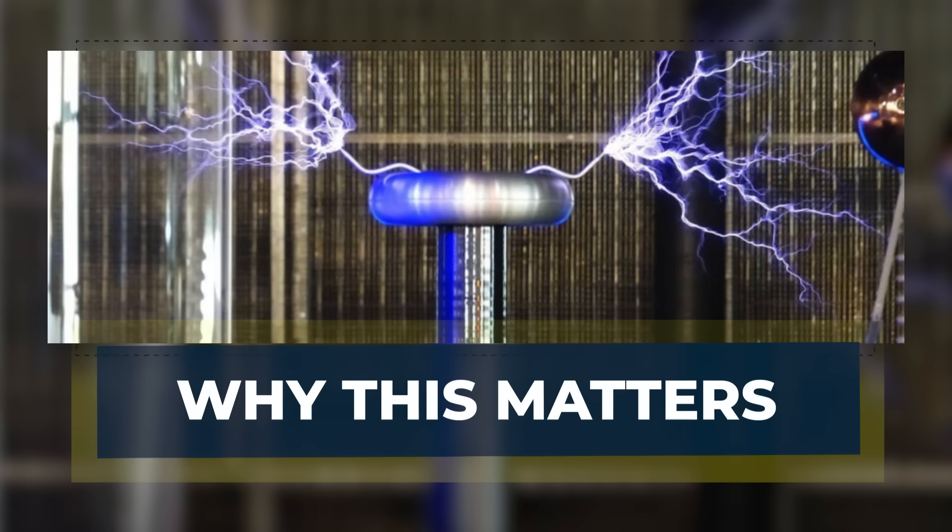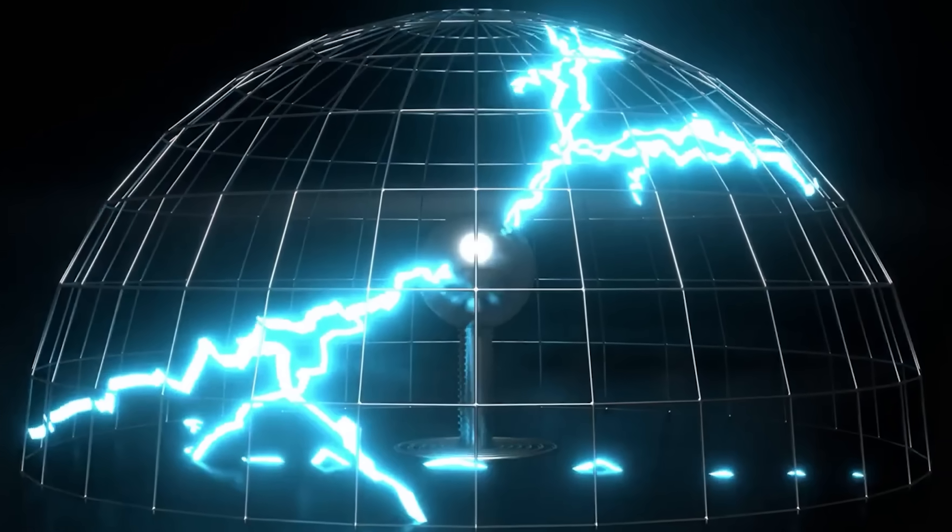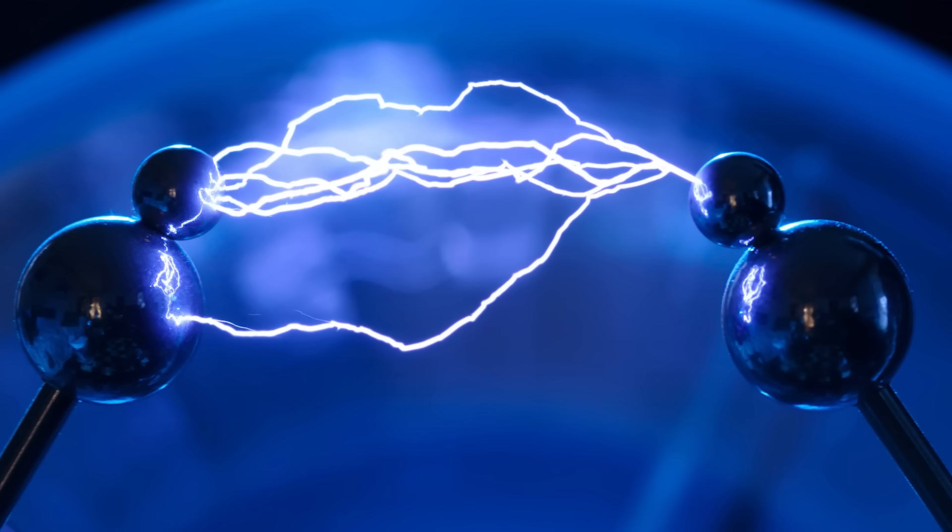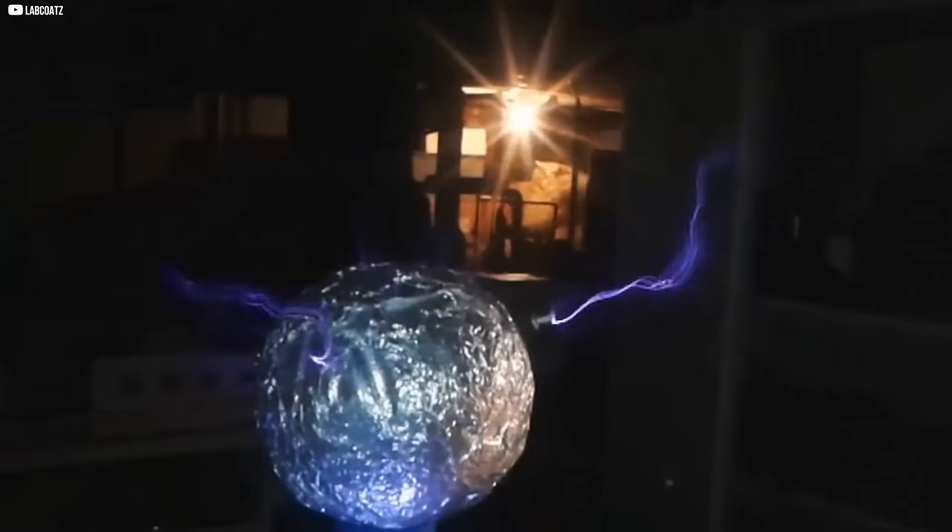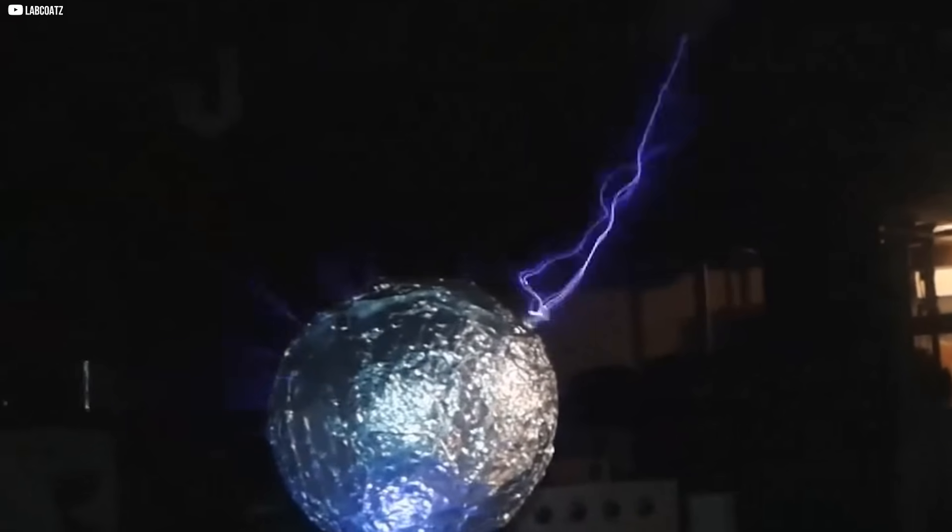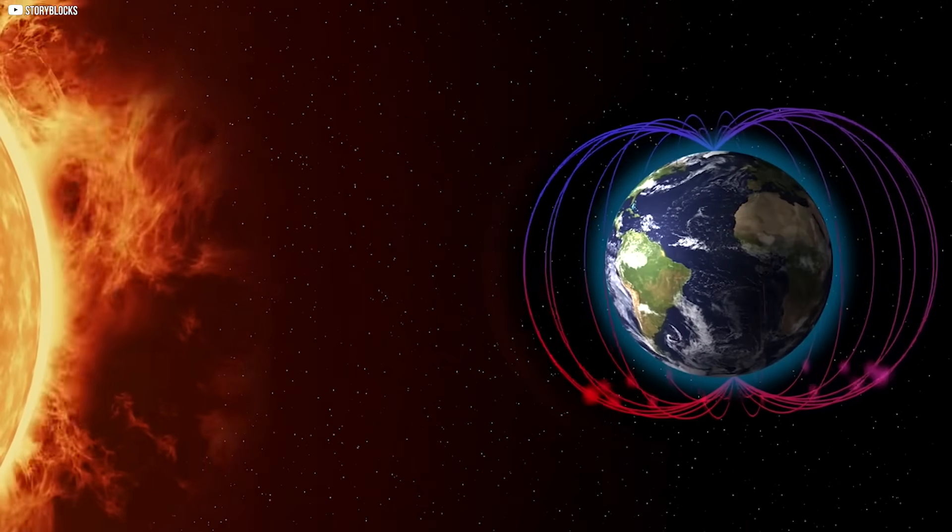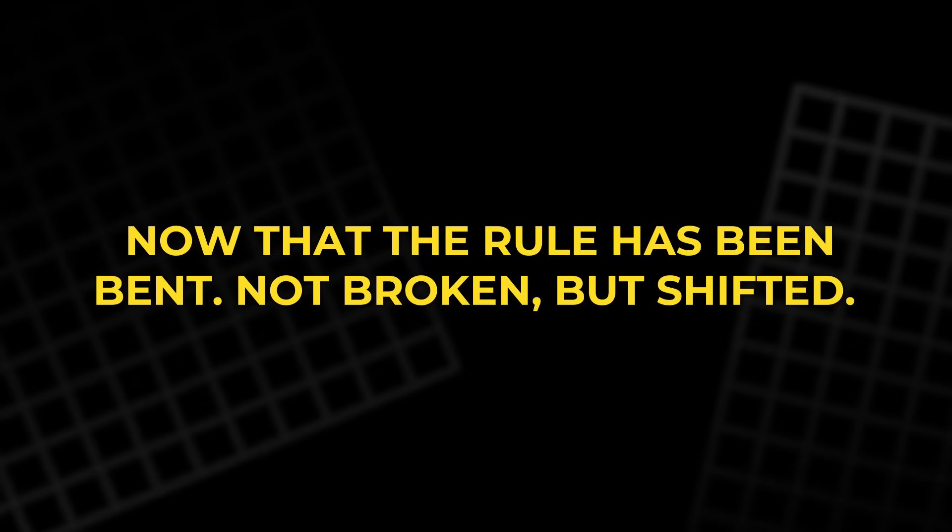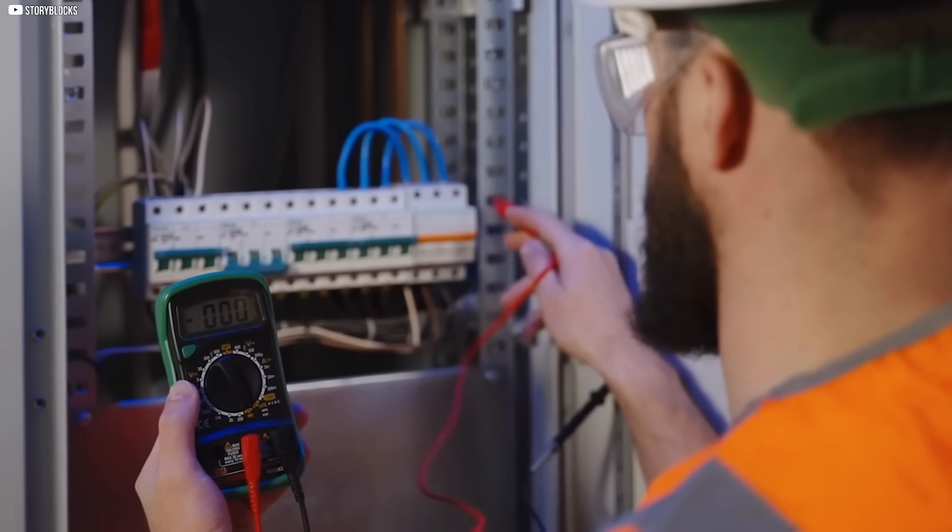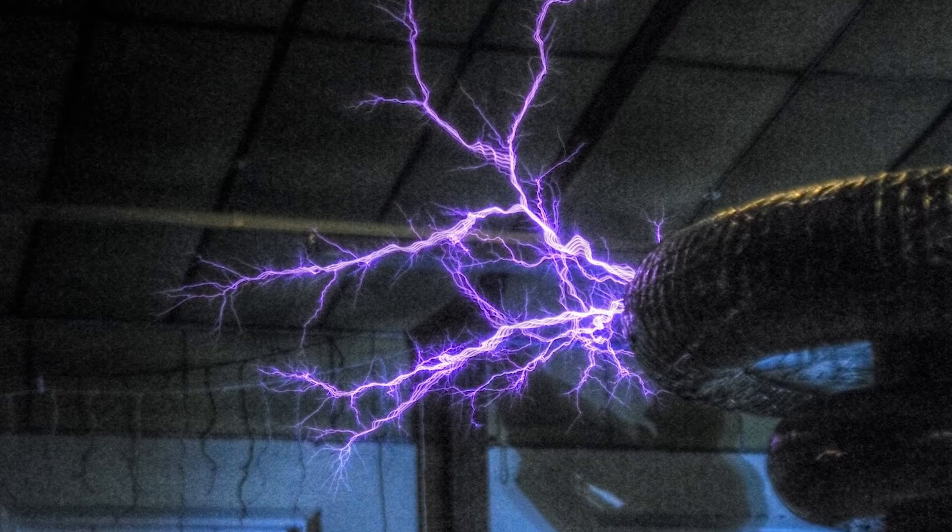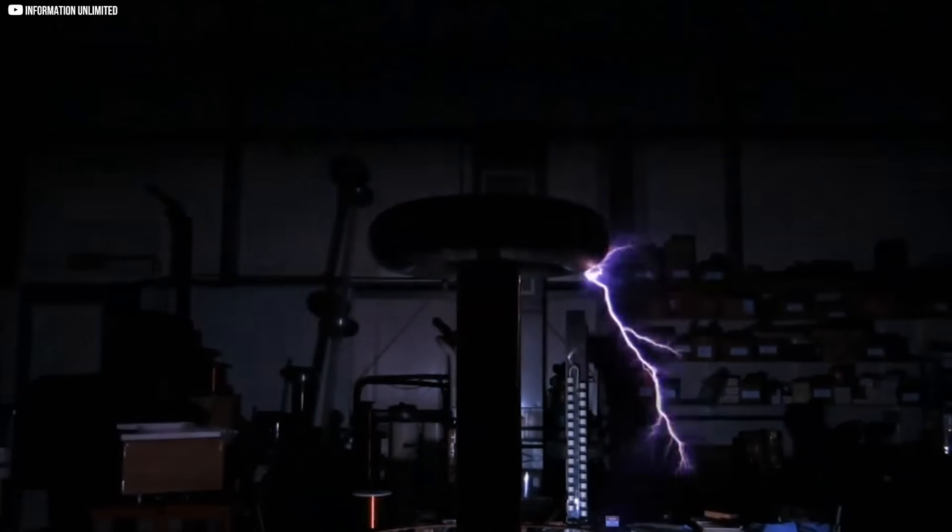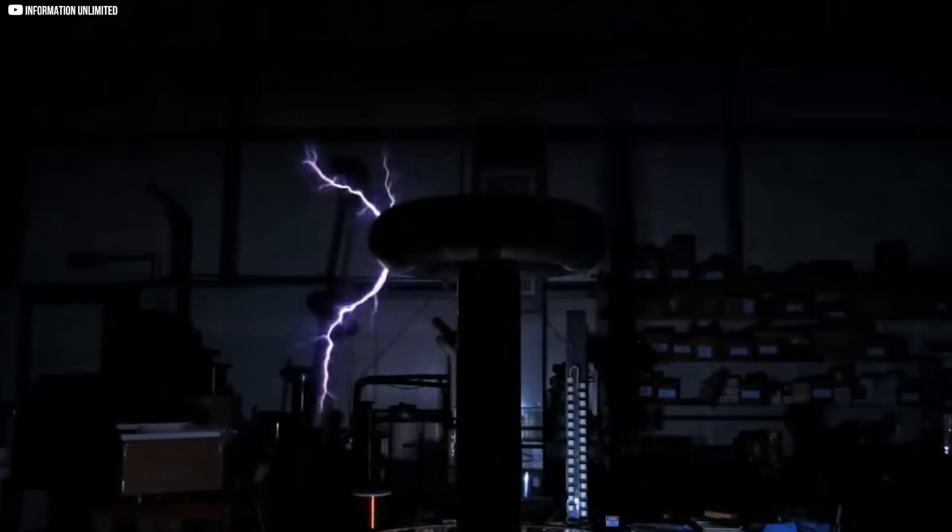Why this matters. Discoveries are not always about size. Sometimes, a signal so small it can barely be seen changes how we think about nature. This experiment is one of those moments. For nearly two centuries, the textbooks were clear. Earth's spin through its own magnetic field could not power a circuit. Now that rule has been bent, not broken, but shifted. The meaning is deeper than the microvolts on the screen. It shows that even well-tested science can still hide loopholes. It reminds us that no verdict is final if new ideas open new paths.